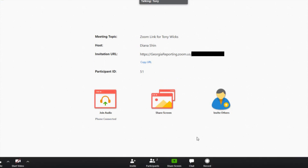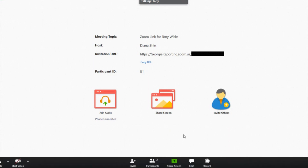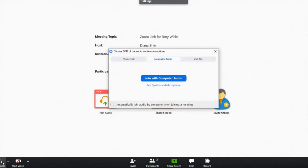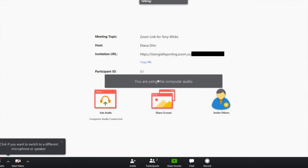If you would like to change from the phone to the computer, simply hang up your phone and then go to your audio options again. If you click the middle tab, you will be able to join your computer's audio to the meeting.